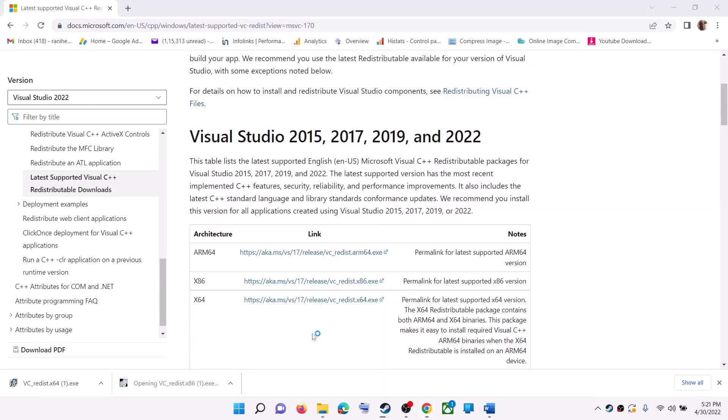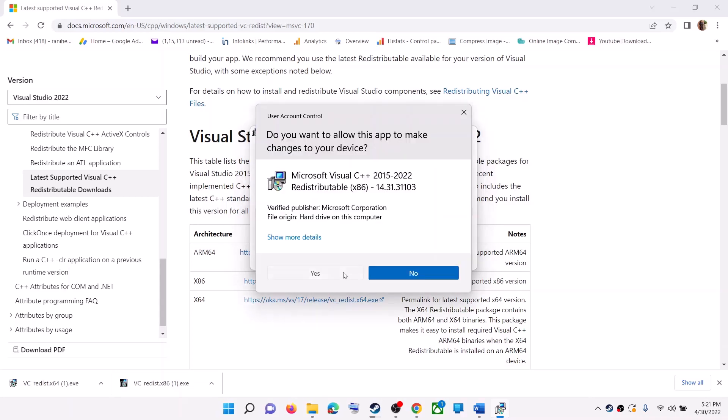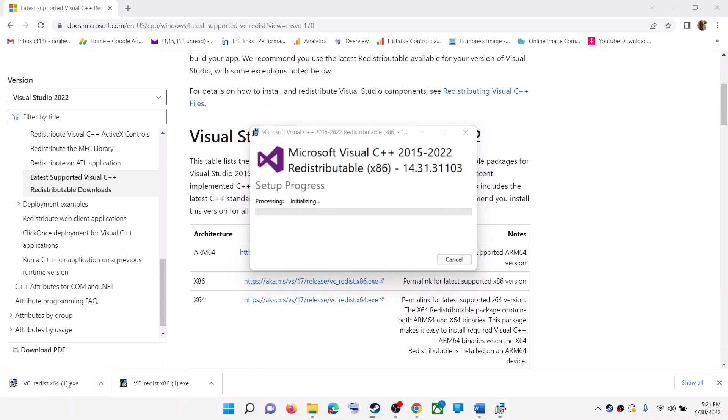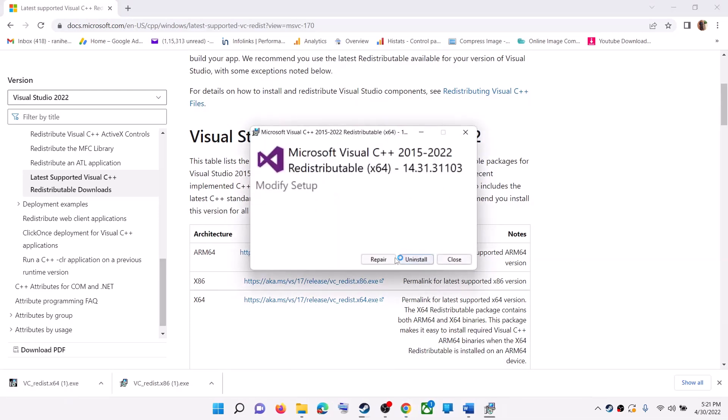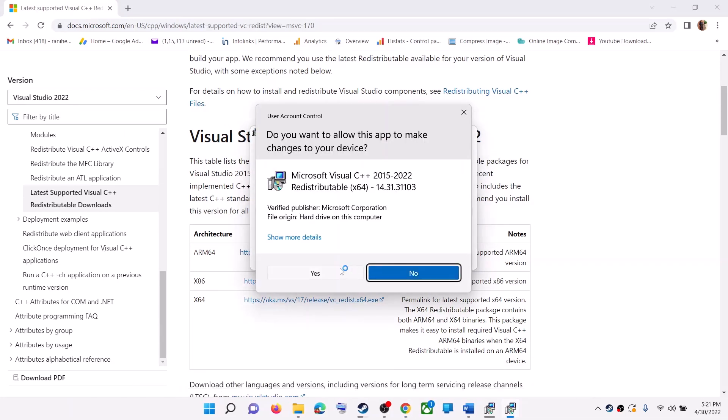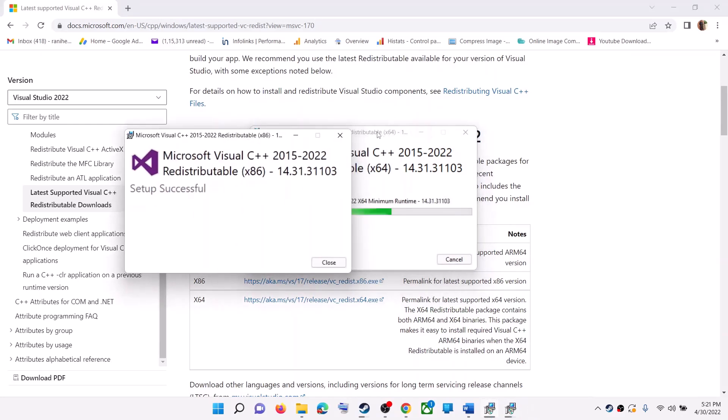Now run the exe file. Click on it. Over here you will see repair option or you might see install option. Click on repair or install, whatever you see. Click yes to allow. Run the second file as well. Again click on repair or install. Click yes to allow and let the installation complete.